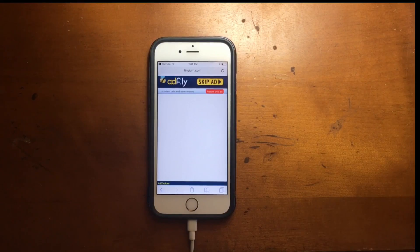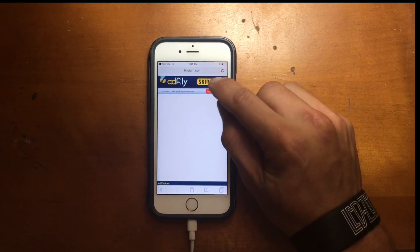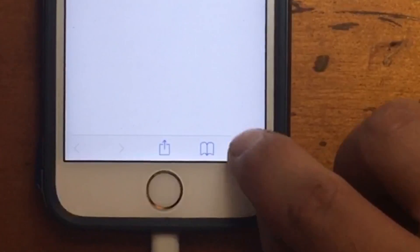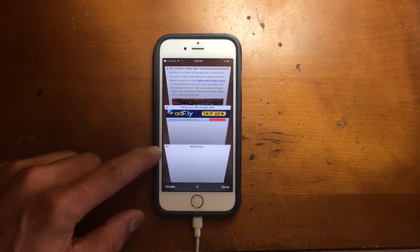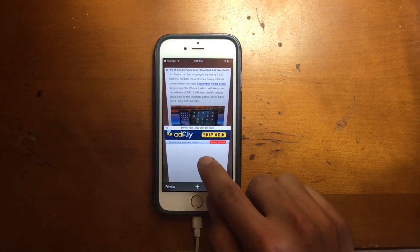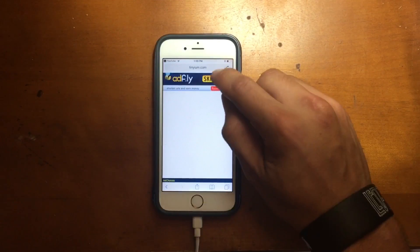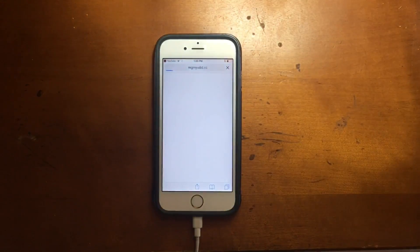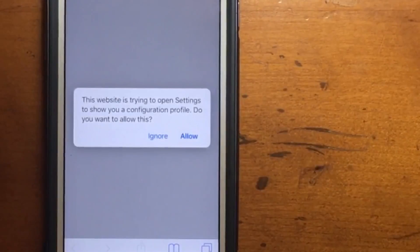You're gonna press skip ad and then you have to close this tab right here and then press skip ad again. You're gonna hit allow, then you're gonna install this certificate.